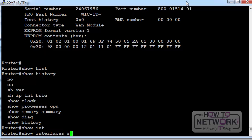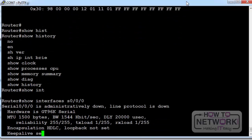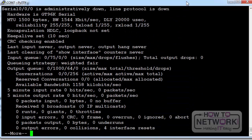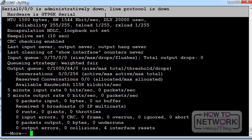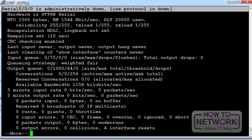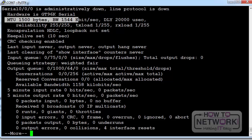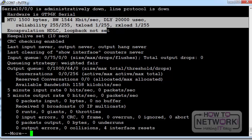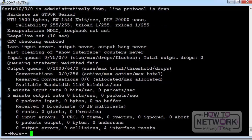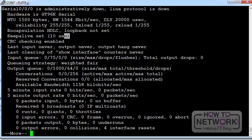Show interfaces serial zero slash zero slash zero. You have a look on your router on the show IP interface brief to see what your available interfaces are. You can see mine is administratively down. Maximum transmission units. The bandwidth on the interface. Encapsulation type.